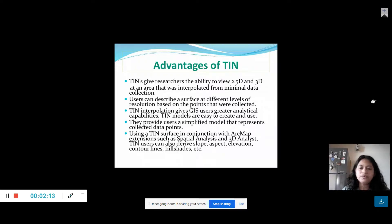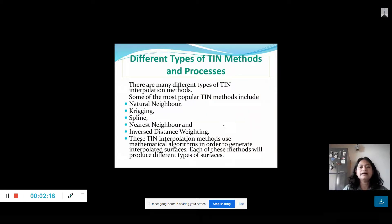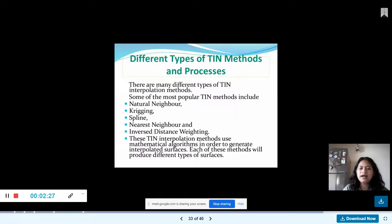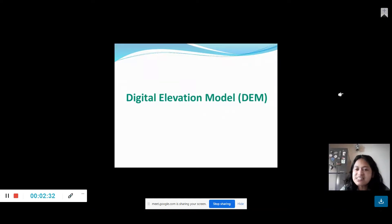These models are easy to create and use. This model is called Nearest Neighbor, Kriging, Spline, Nearest Neighbor, Inverse Distance Weighting. In this detail, we have used the digital elevation model.